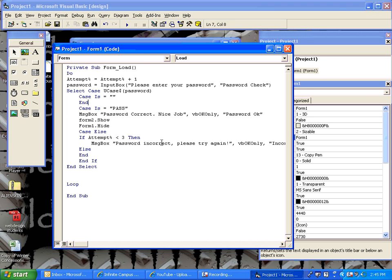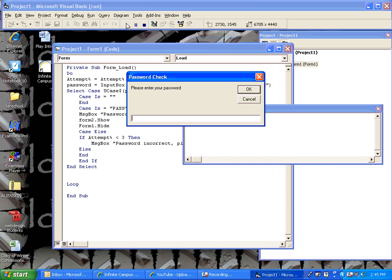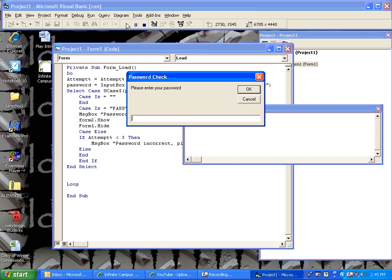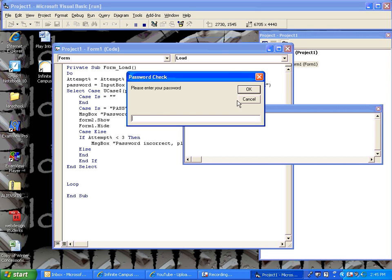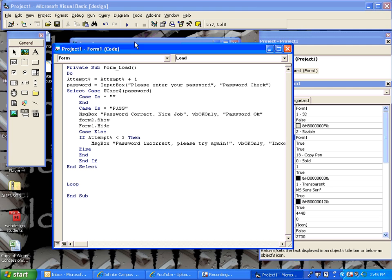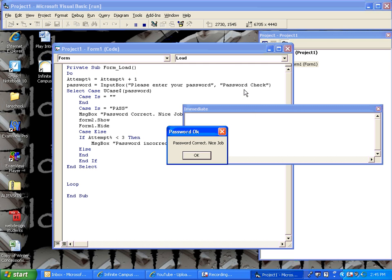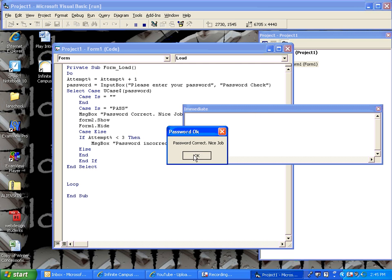And that should take care of that. So, what we can do now is actually run this. When you run it immediately, it pops up and says enter your password. If we type in nothing and hit cancel, it ends the program. If we run it, type in pass, it's going to automatically capitalize it for us. So, it's not case sensitive where we use the UCase function. I say OK and it says password correct, nice job. It takes care of that.